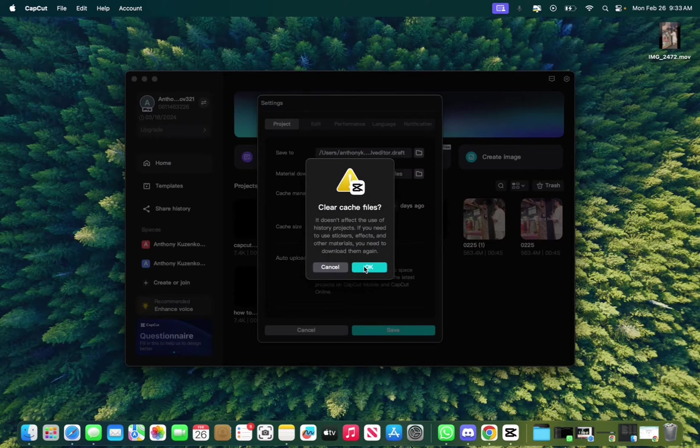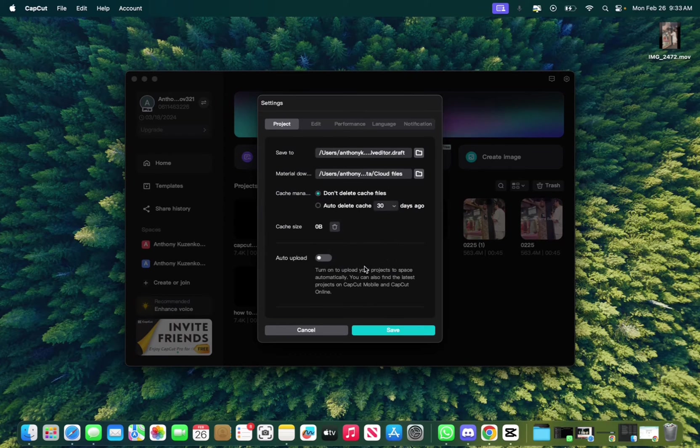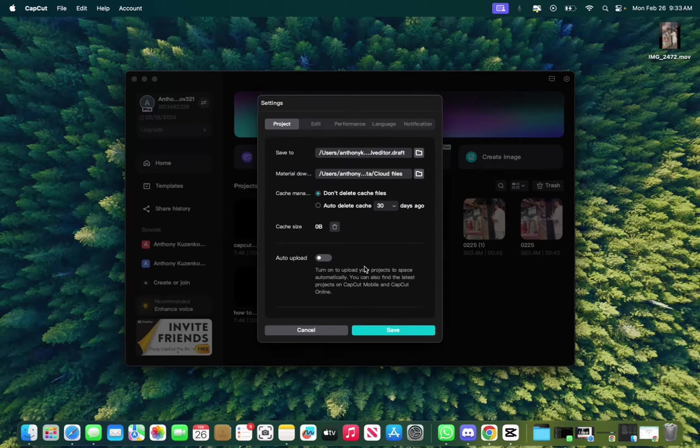So click on that, press OK. It's going to take a second to remove. Now you removed it.